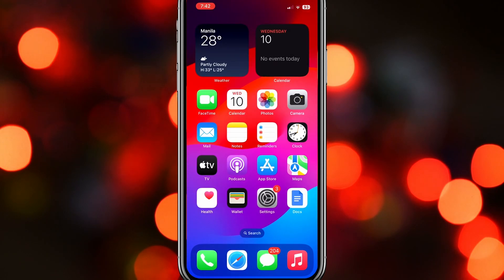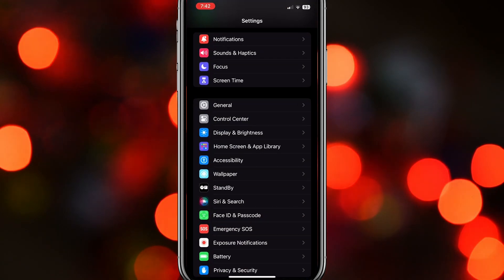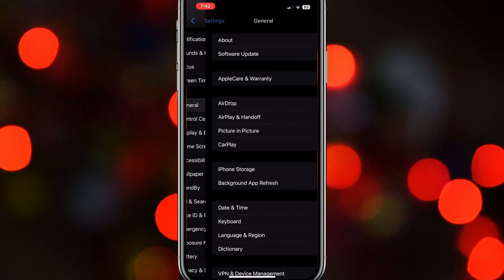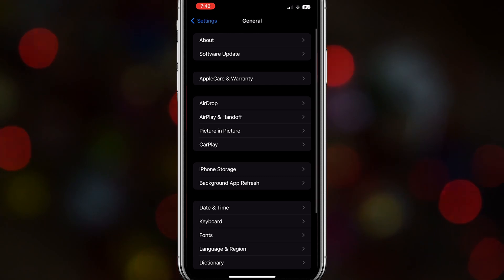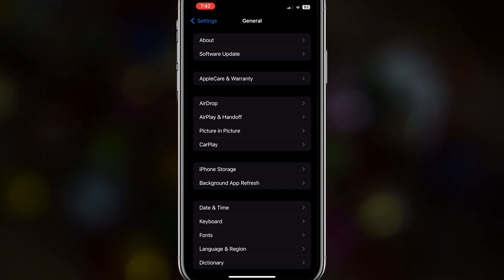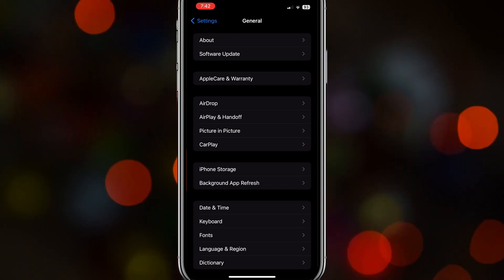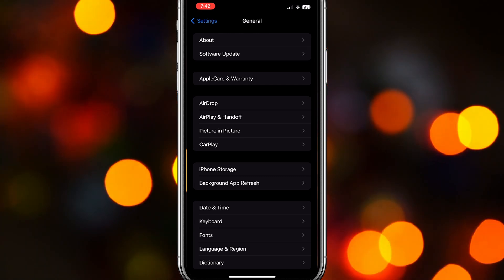What you would have to do is go to your Settings. After that, go to General. And once you are here, just go to Software Update.